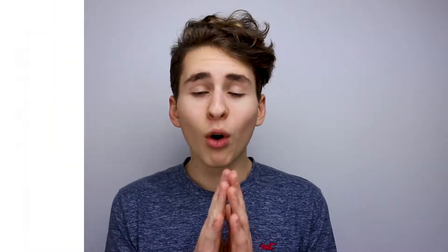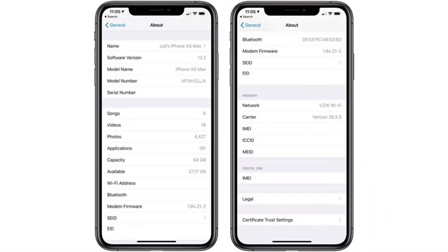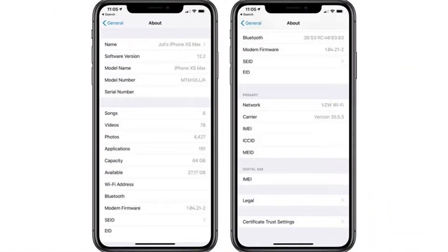If you go into Settings, the layout showing your model number and everything is completely changed and completely reorganized. It's completely different than in the past, so it's kind of cool to see that they're changing a little bit of things we've seen for quite a while.